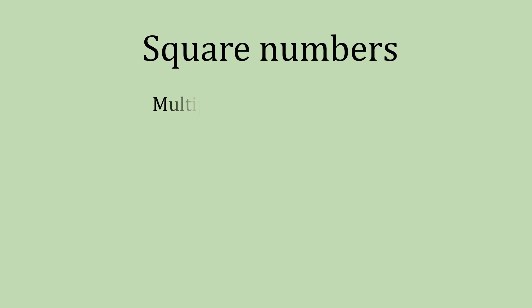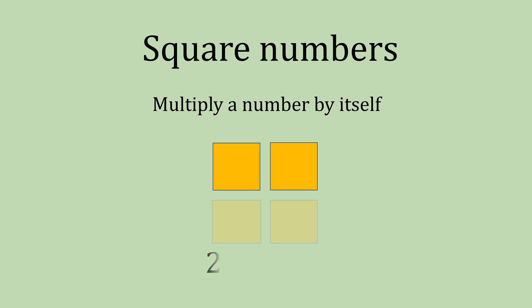Square numbers. This is when we multiply a number by itself. For example, 2 times 2 equals 4.